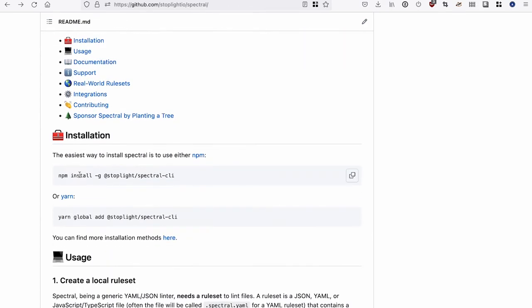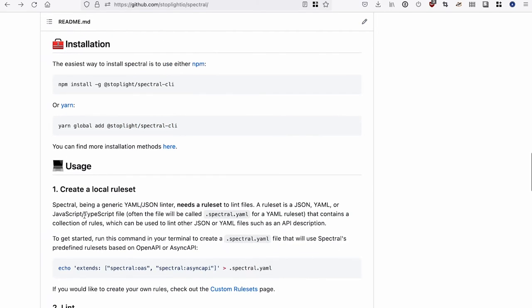The first thing you want to do is install Spectral. You can use it in a bunch of different ways. You could use the VS Code extension, you could use the JetBrains plugin. Obviously, the Stoplight platform and Studio tools have Spectral built in. So when you're getting feedback about your API, that's powered by Spectral. But a lot of people use it in the command line, and that's the easiest to demonstrate. You can install it with NPM or Yarn.